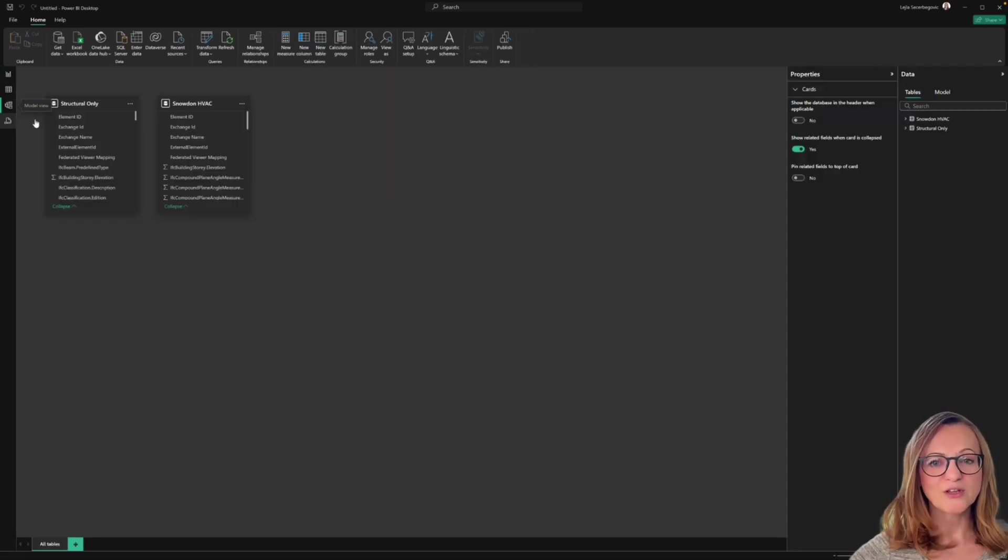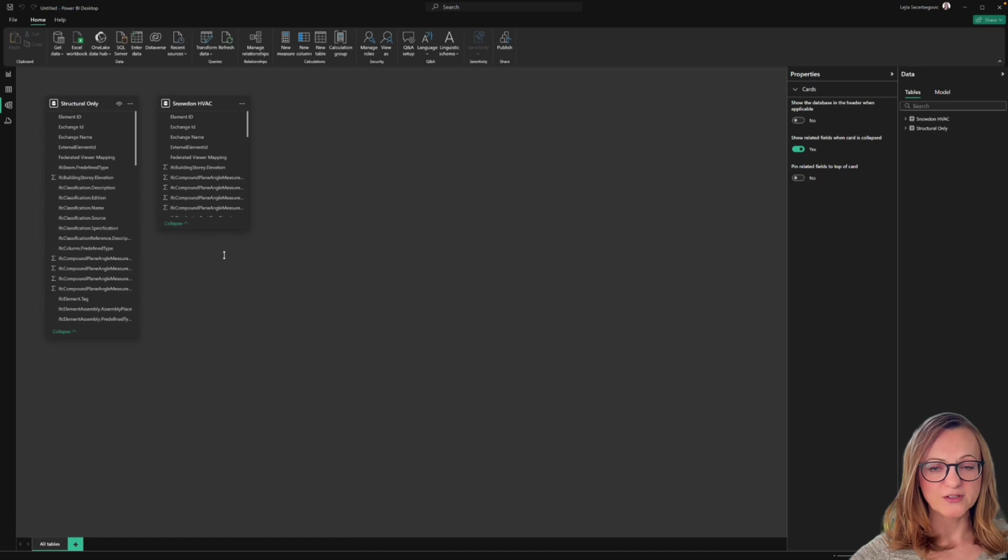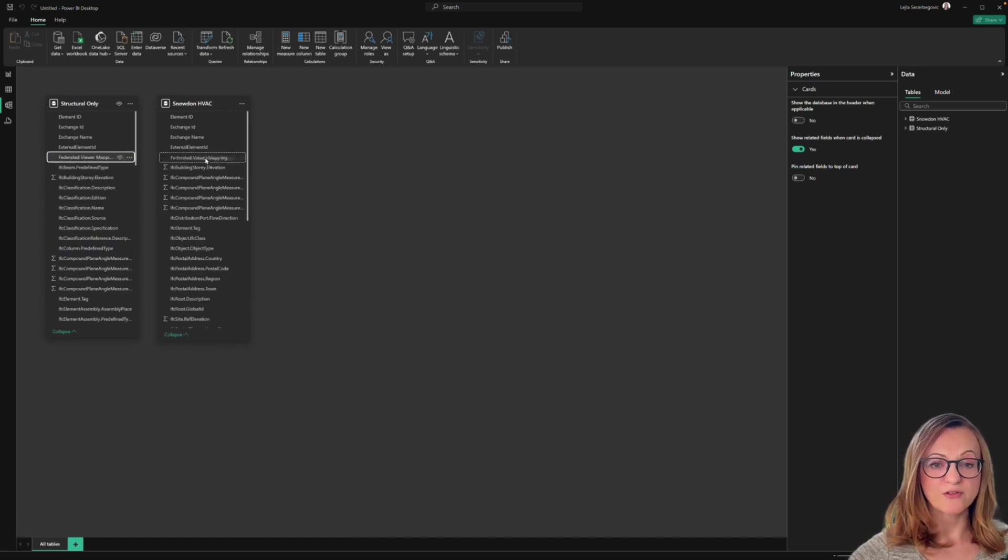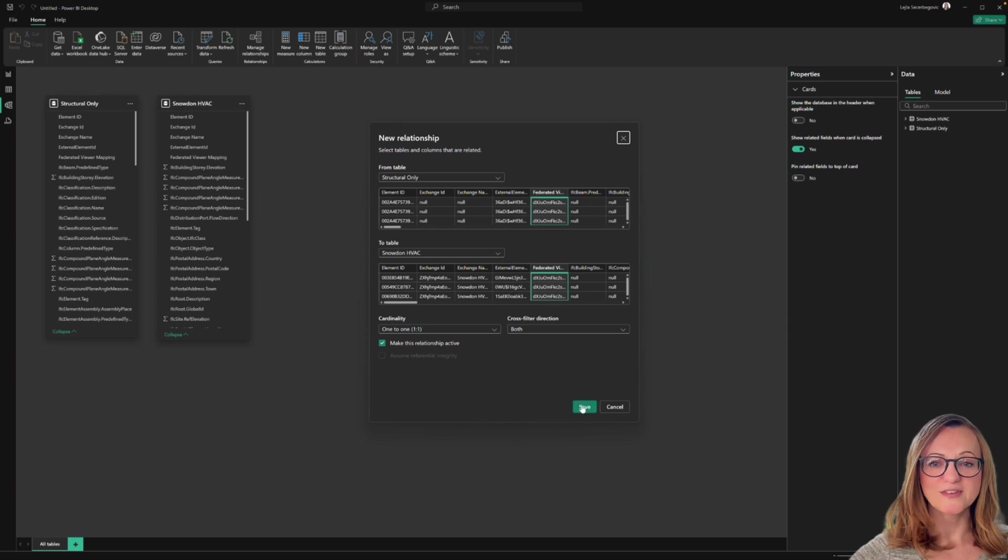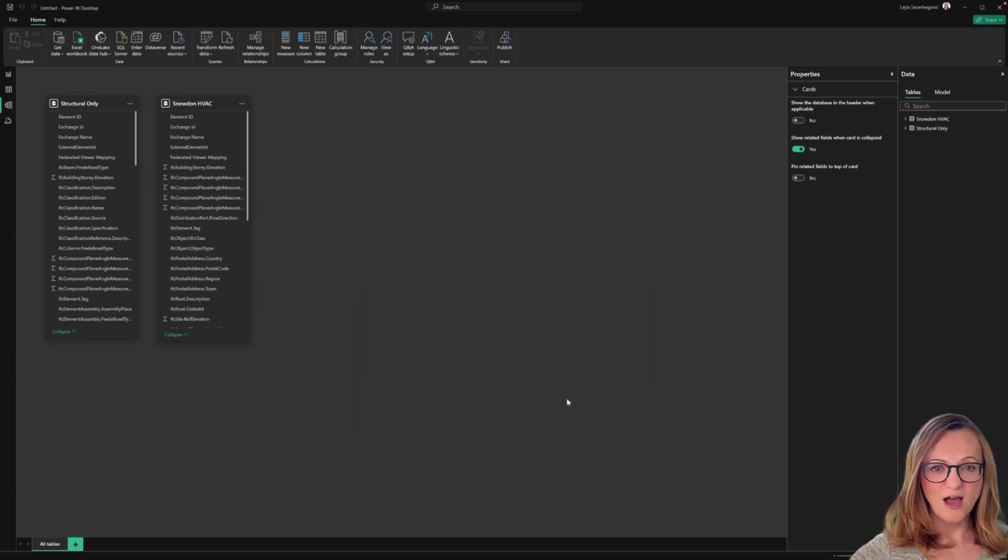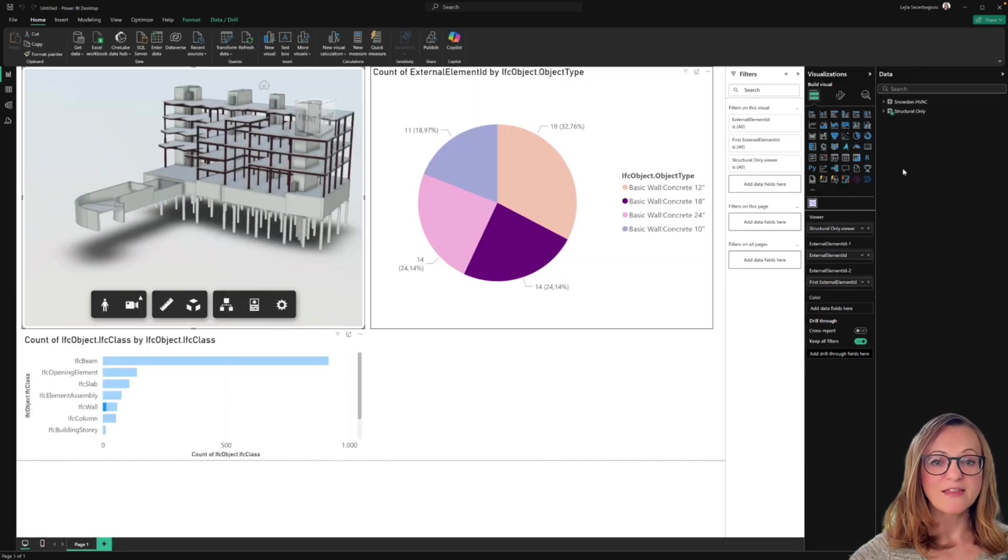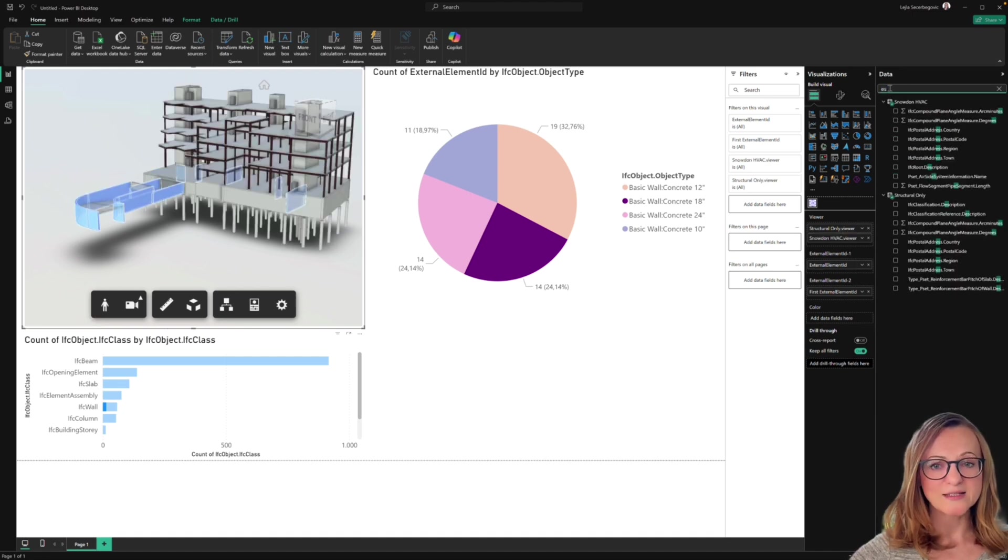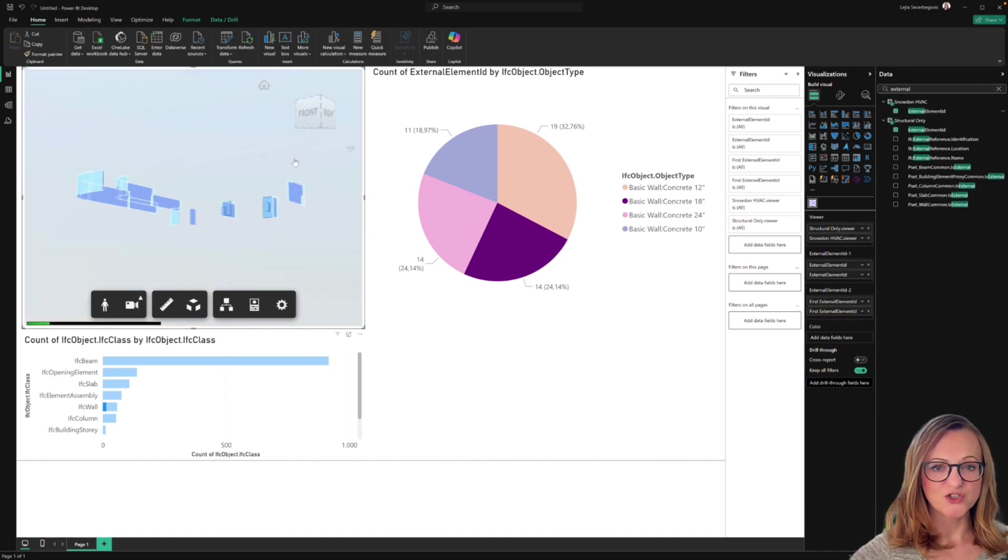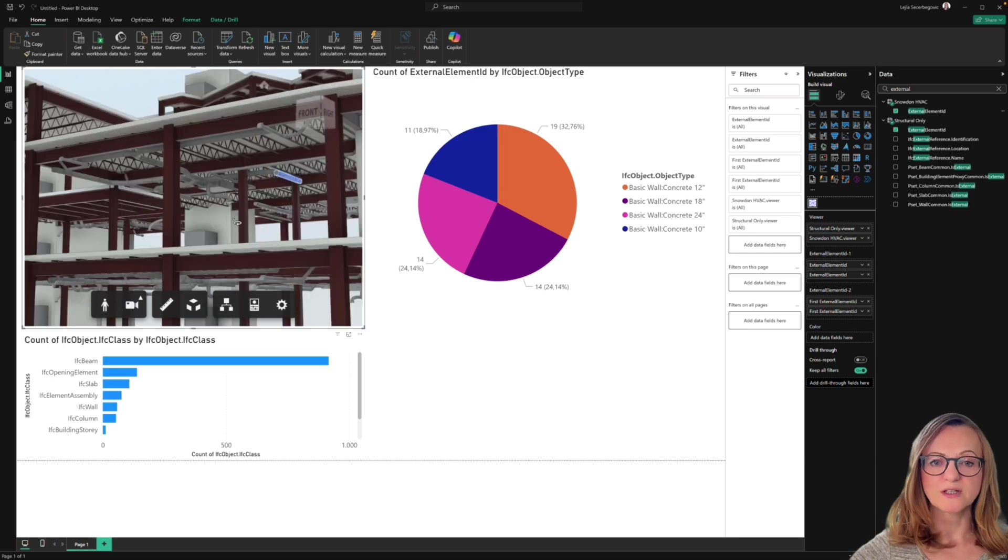Scroll to the Federated Views entry in both of the data tables and drag and drop them onto each other. You can proceed with the default settings now and your data tables are now connected. The only thing you need to do now is to add the viewer element as well the external element IDs from the new data exchange to your viewer visual.